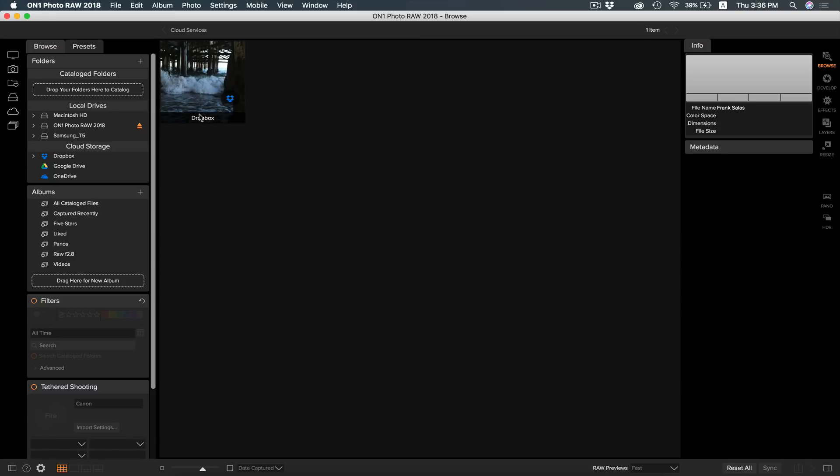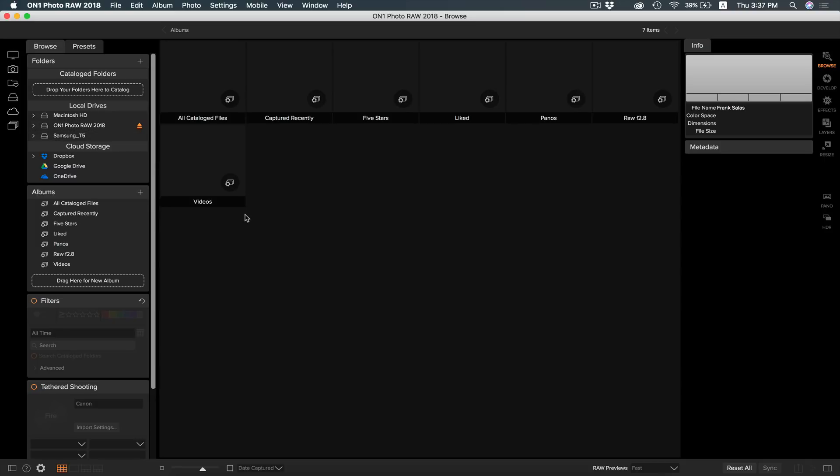The cloud icon will take you to your cloud storage, where you can use Dropbox, Google Drive, and OneDrive to store and manage your photos. The stacked image icon here will show you your albums that you have made in On1 Photo RAW.